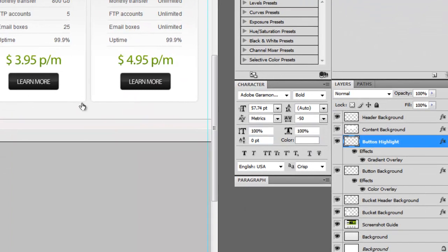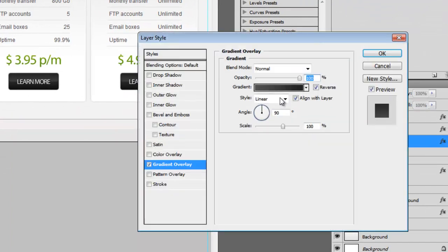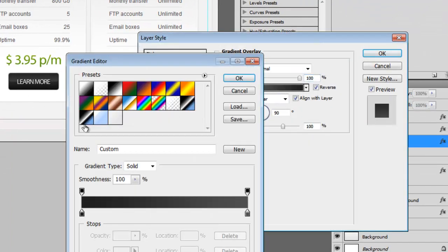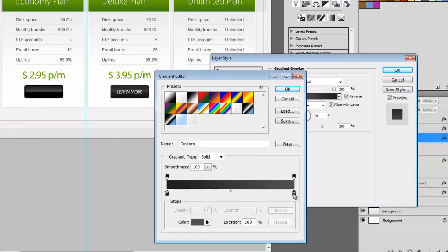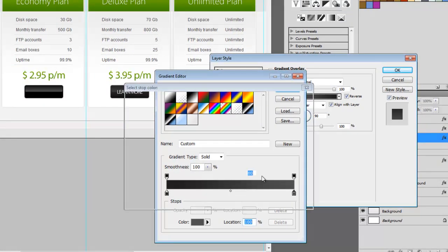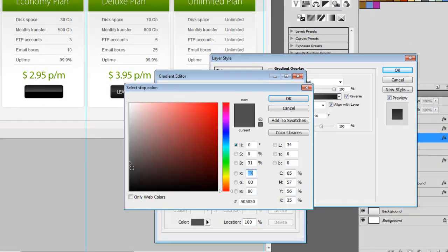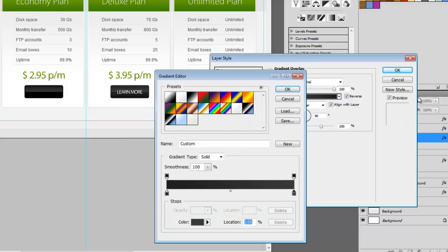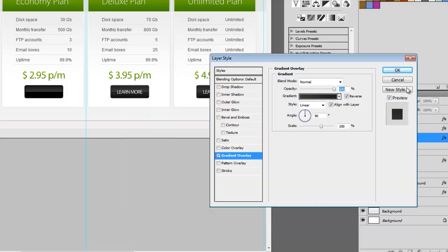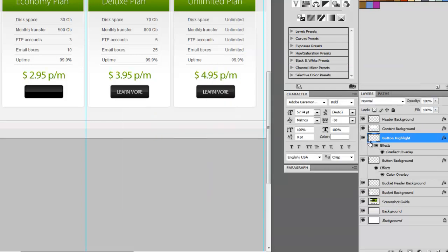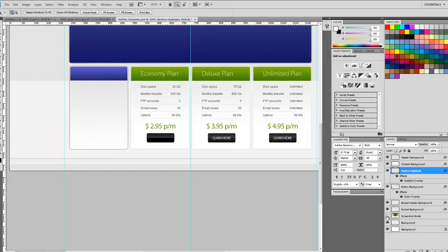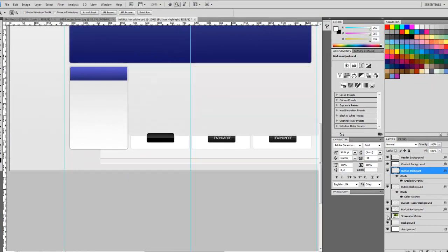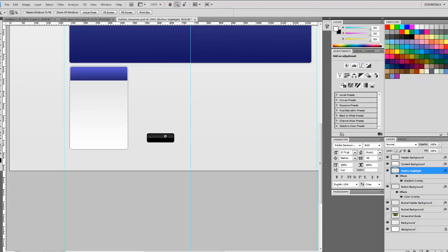Zoom back out. You know what, let's go back into our gradient and make it even more subtle. Let's go to this lighter gray, double-click on it, and bring the color down even more. Now let's turn off our screenshot.